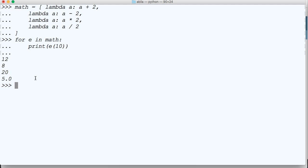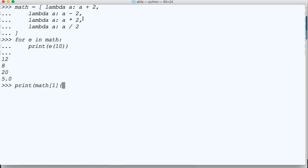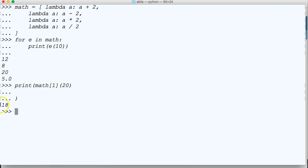So that's one way to use lambda inside a list. Another way would be to call a certain lambda function. We can do print and we can do math — and let's call the number one index, which would be our second one, and we'll pass 20 and hit return. So we got print and we get 18 — so we're calling the first one, subtracting 20 by 2, and we get 18.